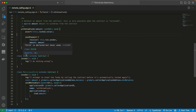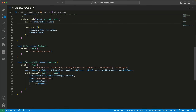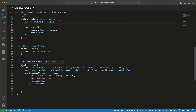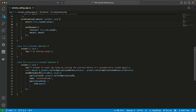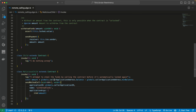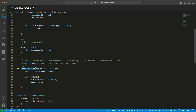The child smart contract is a simple one — it has an invoke function that just logs a sentence and doesn't do anything else. But the malicious child contract also has an invoke function that does something sneaky. It logs 'I'm attempting to steal the funds by calling the contract before it's automatically locked again.' The amount is set to the entire balance of the parent smart contract. Then it sends a method call back to the parent smart contract, calling the method withdrawFunds and passing the amount as the parameter — basically draining the entire parent smart contract.